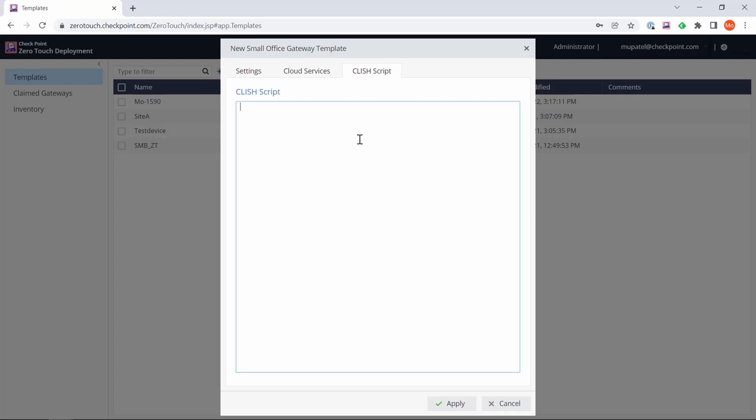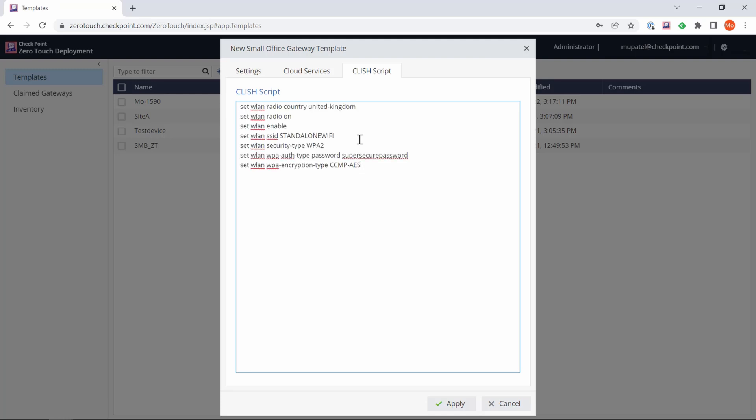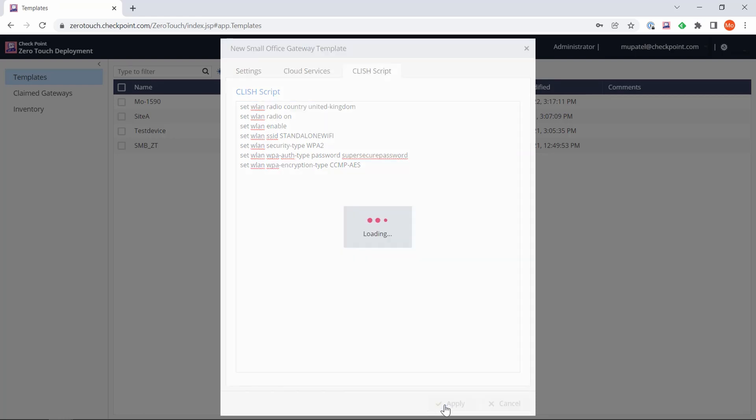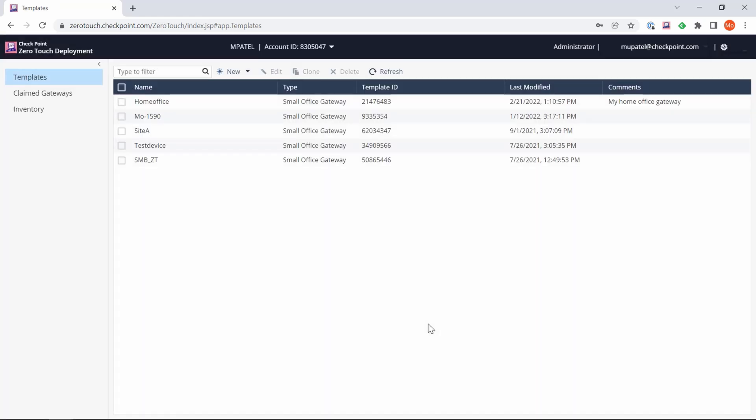We're not actually going to configure anything here, but know you have the option to configure Reach My Device, which is our relay service which allows you to connect to the gateway even when it may be behind another router or has a dynamic IP address. The other setting is CLI configuration. If you're not familiar with Check Point security gateways, CLI is the command line interface where we can configure commands. I'm just going to put in my Wi-Fi settings because the gateway I have is Wi-Fi enabled - simple set commands to enable these features and parameters. Now we can click Apply to save that template.